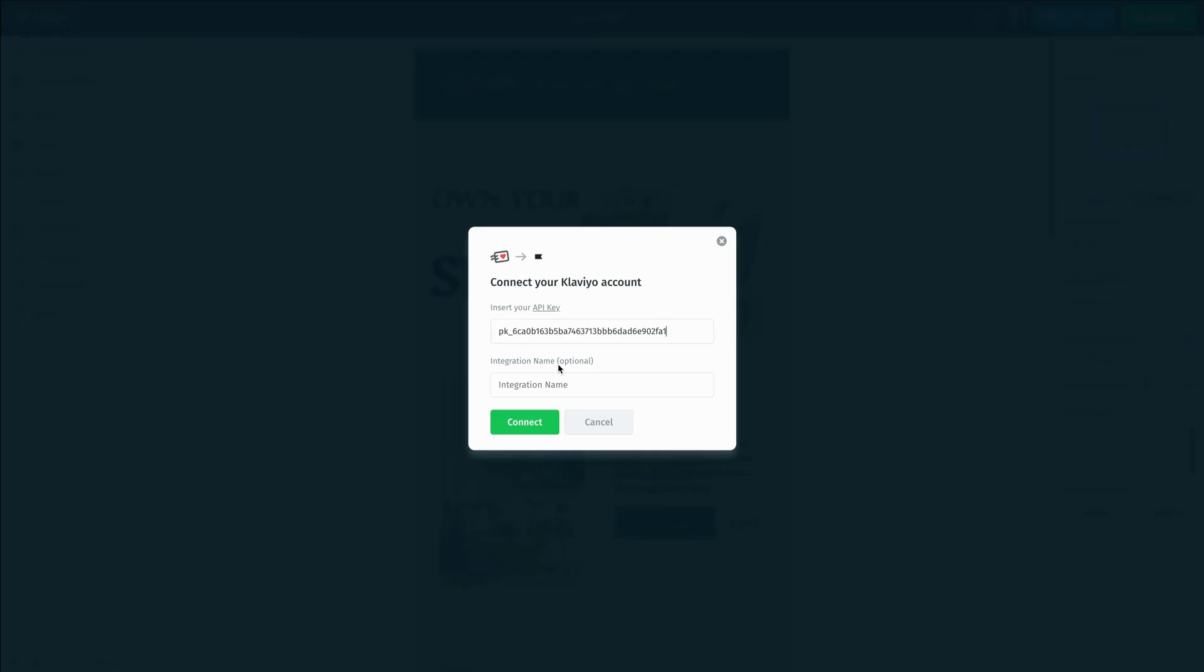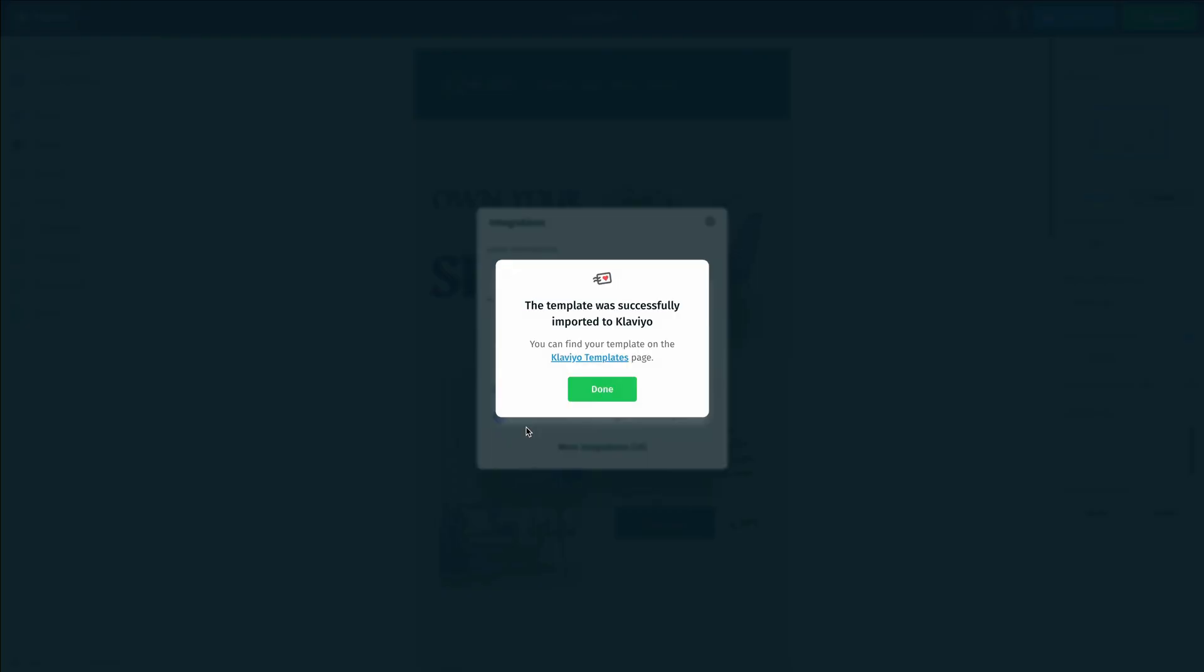We have an integration name field—this is completely optional and for your reference—and then we can click on connect. Once we do that, we can see that our template was successfully imported into Klaviyo.